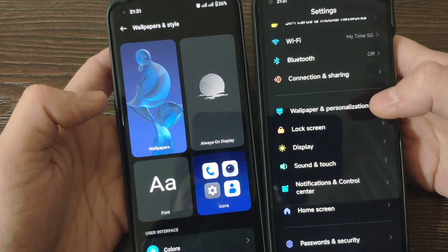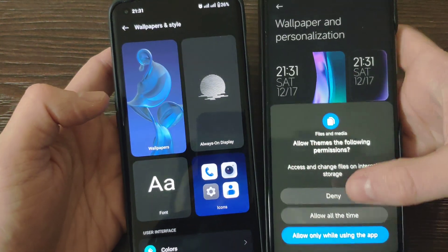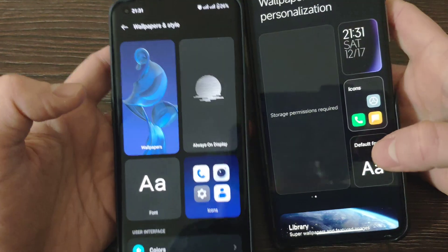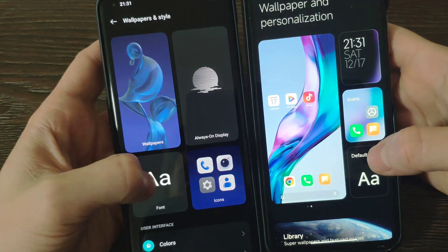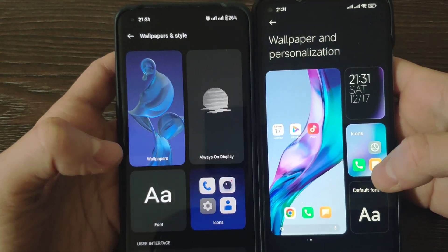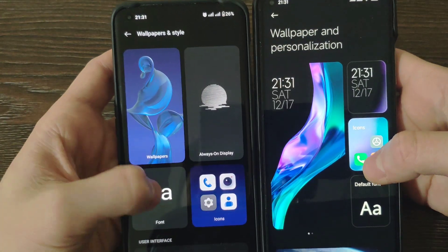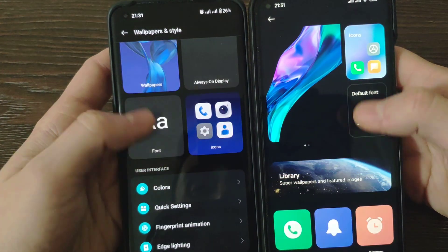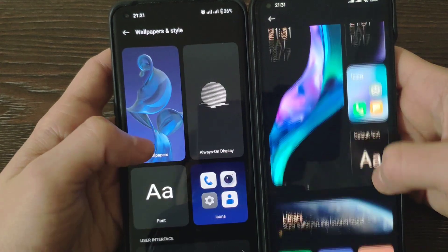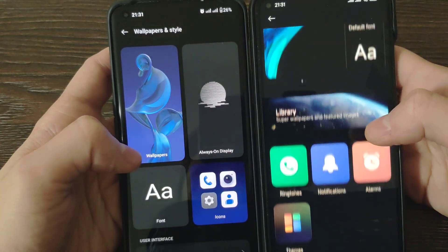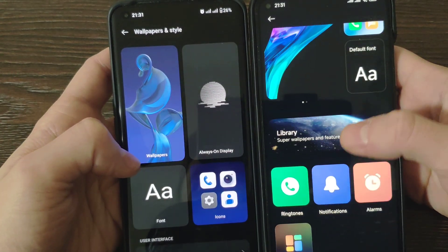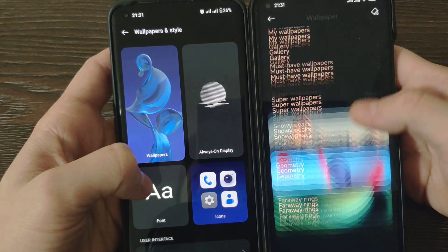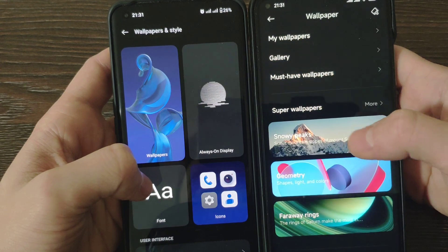Wallpapers and style. Now they look pretty similar. From MIUI 13 the design changed. Actually we've got these Super Wallpapers from Xiaomi, which looks really nice.